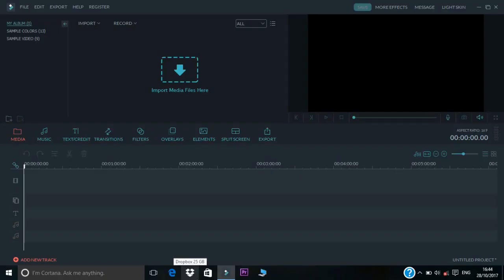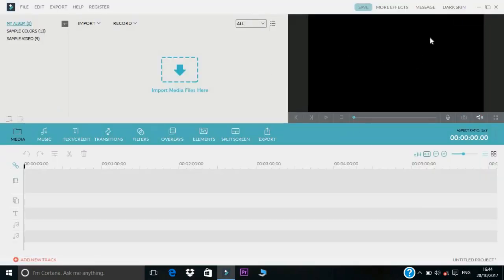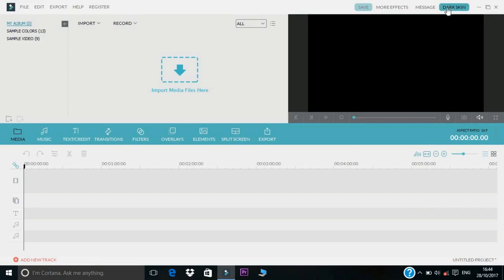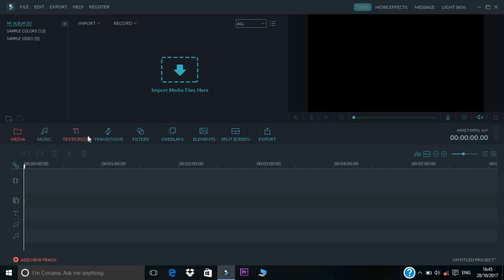If I open the video, you will see the window — you will see the light skin and the dark screen. You will see the main bar, timeline, media, music, text, credit, transitions, filters, powerless elements, split screen.